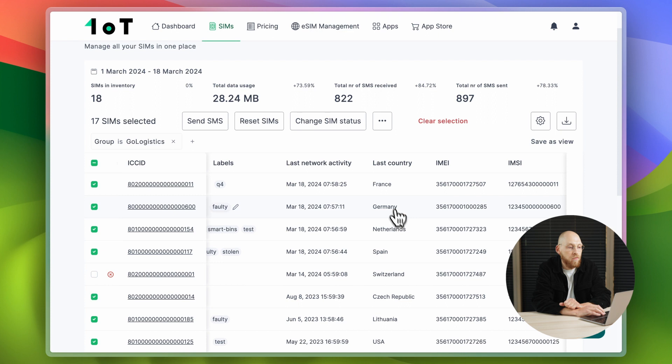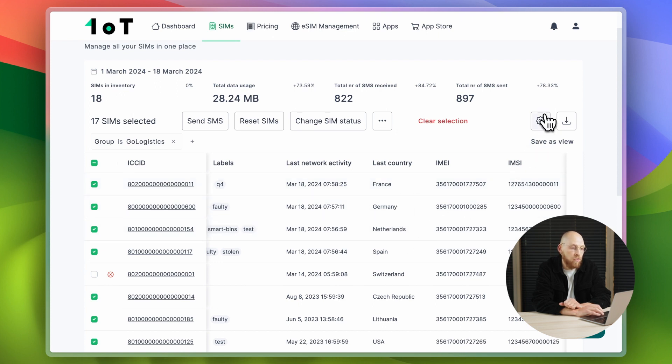The SIM view also includes information such as the last network activity or the last active country. This and other information can be customized to your needs.